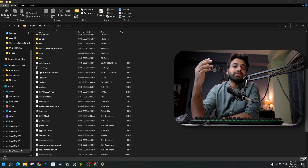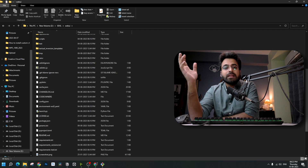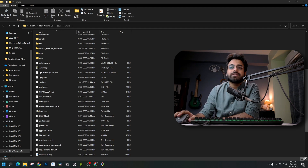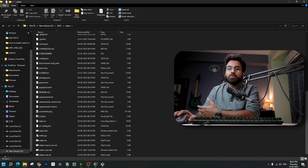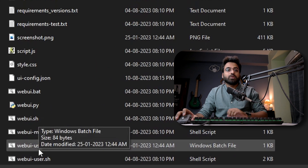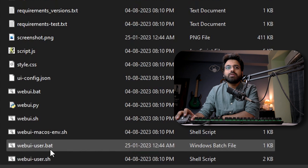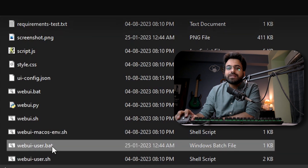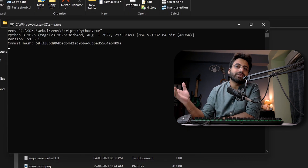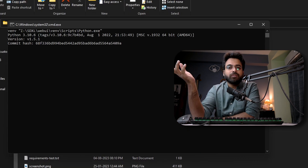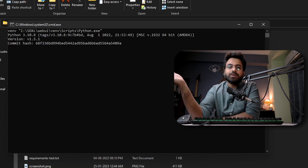After that, it's just the same. You have the same folder and the same files inside it. Just copy the models inside the models folder, go to the file webui-user.bat, double click on it, and it should start running. Again, for the first time it will download all the files and take some time; from the second time onwards it will be pretty fast.